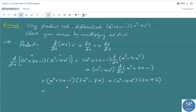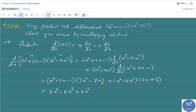Expanding the first part: x²·3x² = 3x⁴, x²·(-8x) = -8x³, 2x·3x² = 6x³, 2x·(-8x) = -16x², then (-1) multiplied by (3x² - 8x) gives -3x² + 8x.